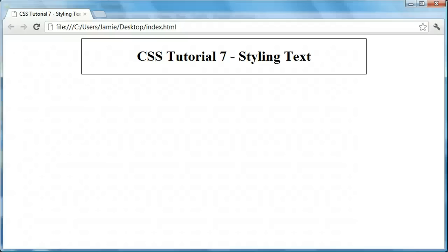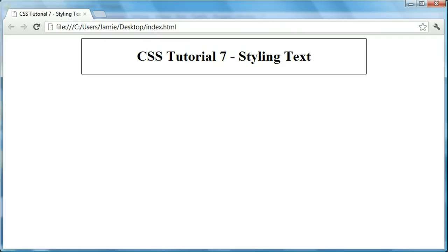Hey everyone, Jamie here from TechnicalCafe.com. Welcome to your seventh CSS tutorial. In this tutorial I want to talk a little bit about styling text using CSS, which is something we've actually talked about in a couple other tutorials, though we didn't really go too much in depth about it, so I figured I'd just spend a couple minutes talking about how to style text using CSS.